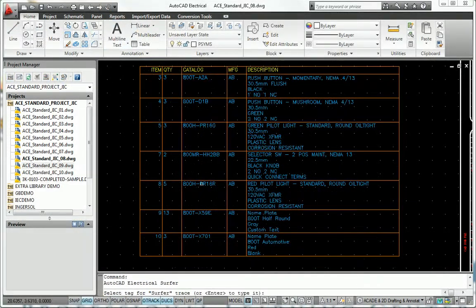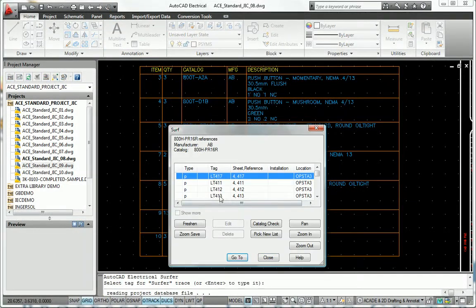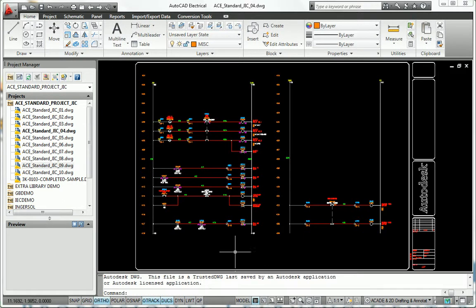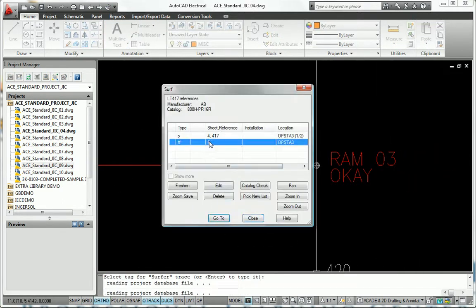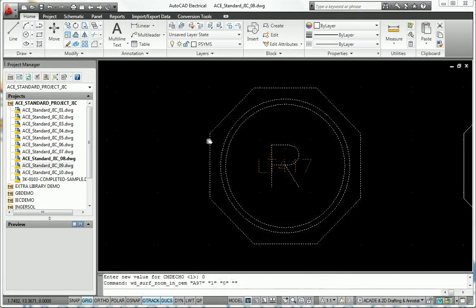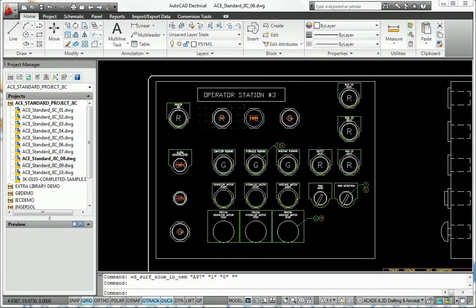Navigating reports and schematics is made easy with the surfable reports feature. Simply clicking on the report will take you to the corresponding device in your drawing.